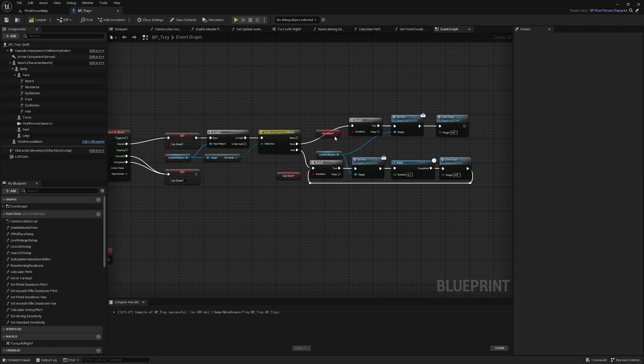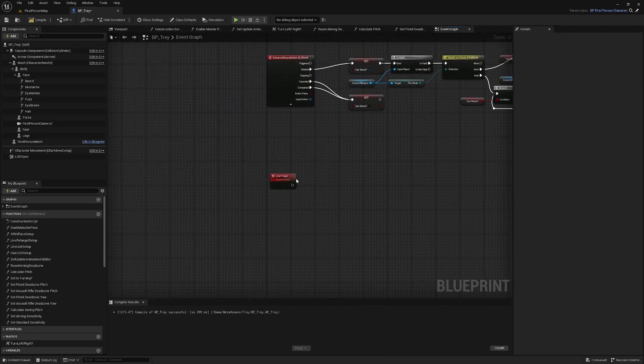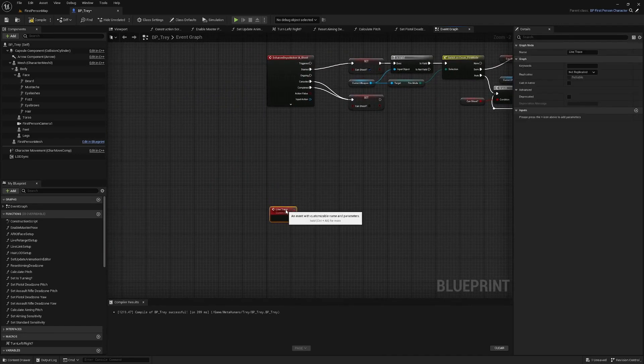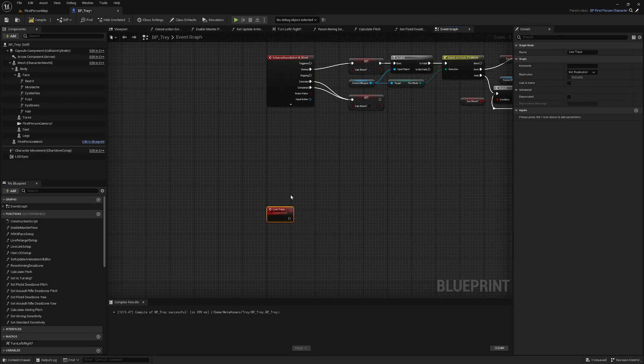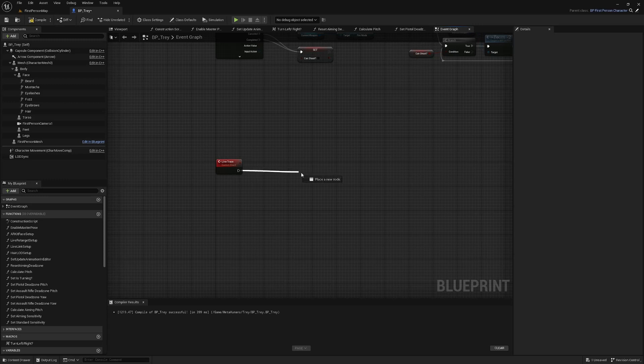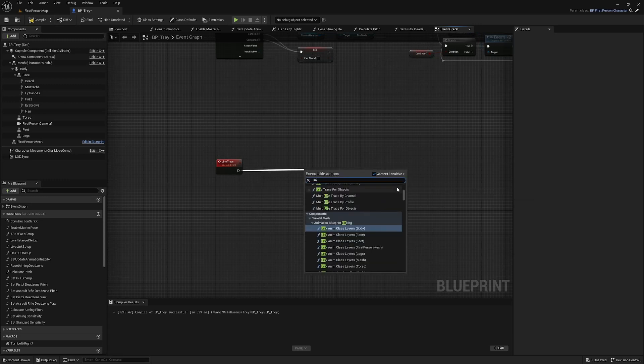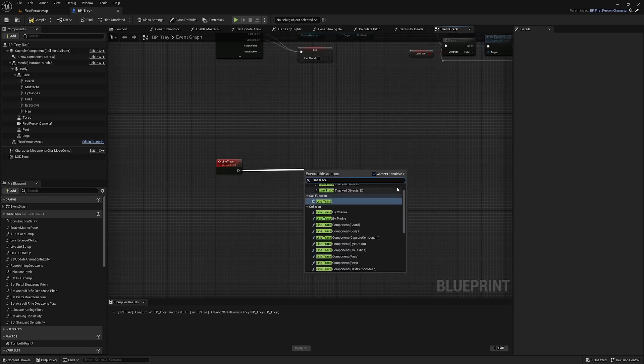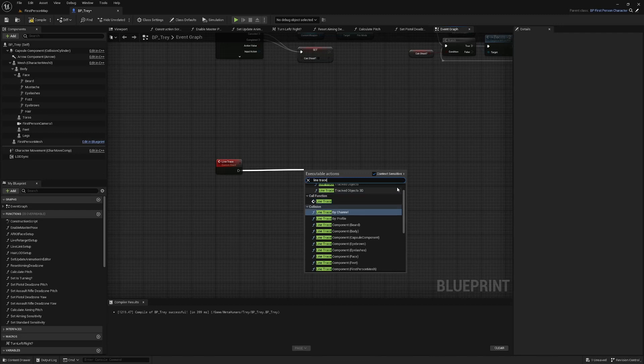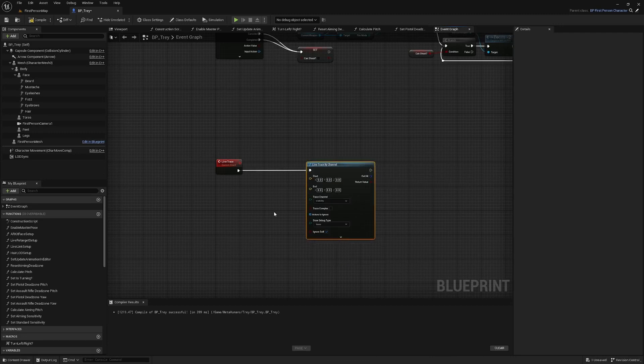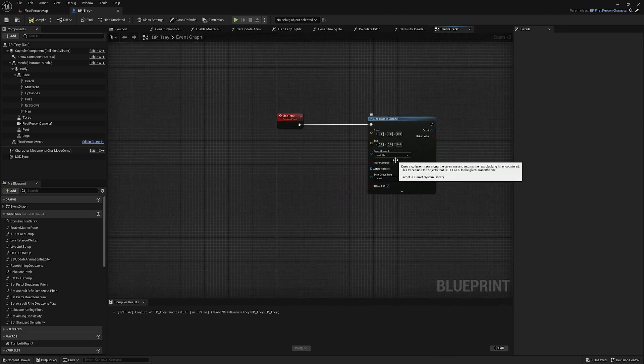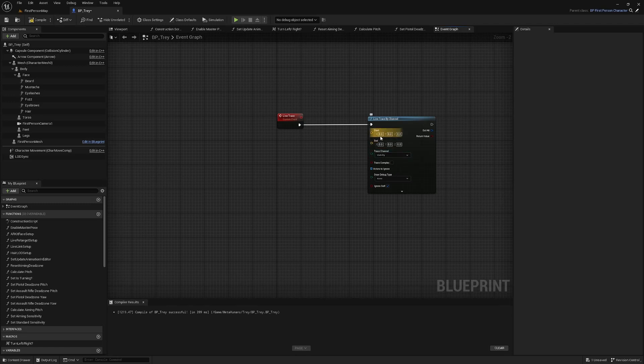Okay so every time we fire it's calling this line trace custom event which is going to be down here where we can put all of our line trace logic right here so the main node that we need is line trace by channel line trace by channel.